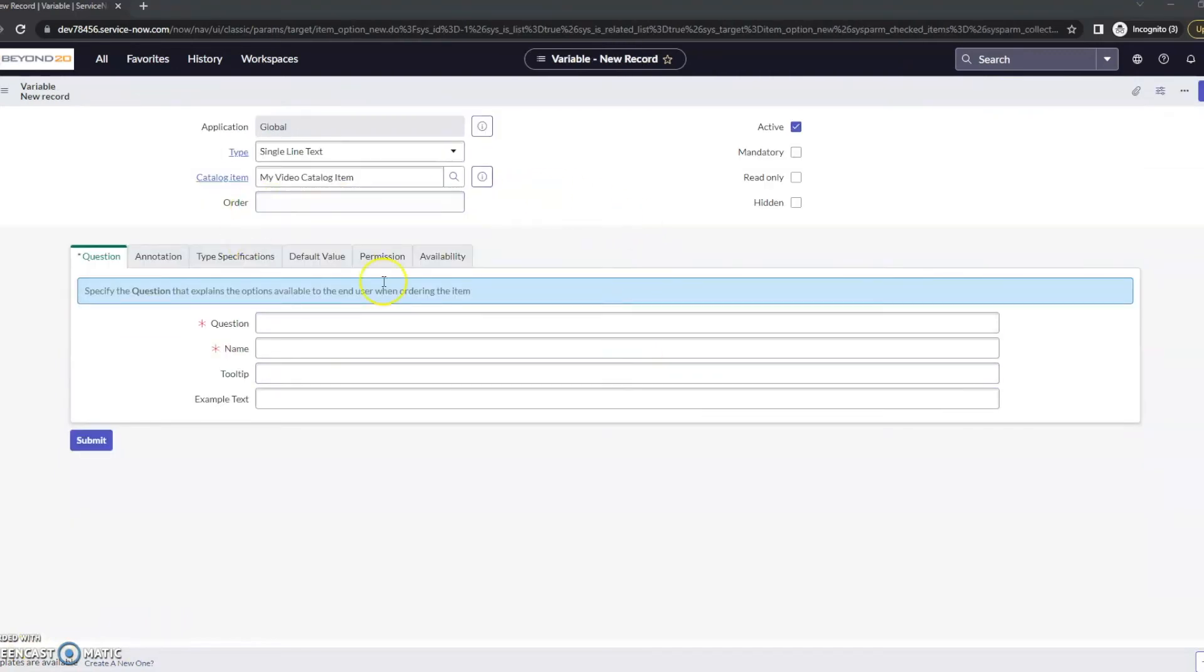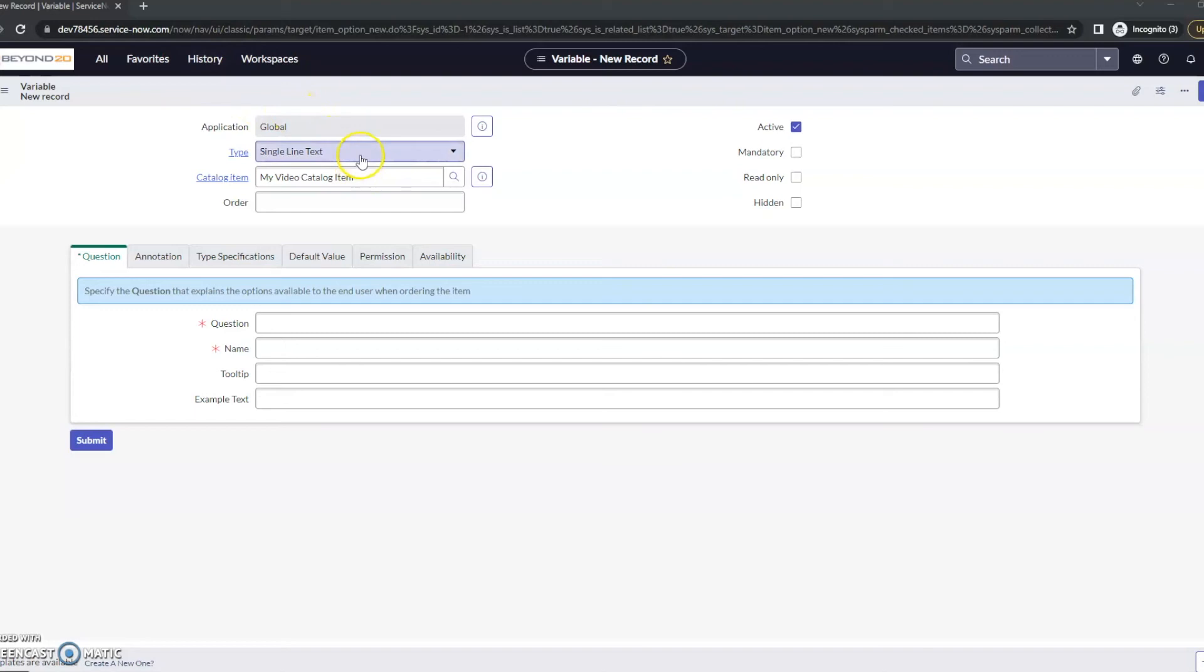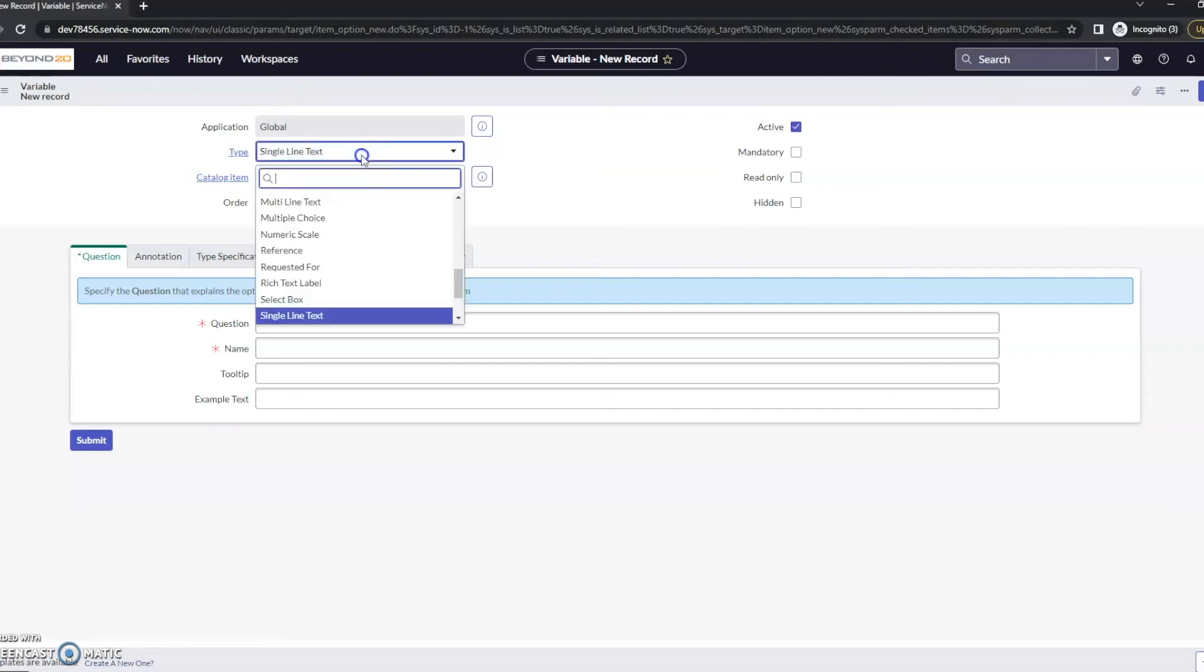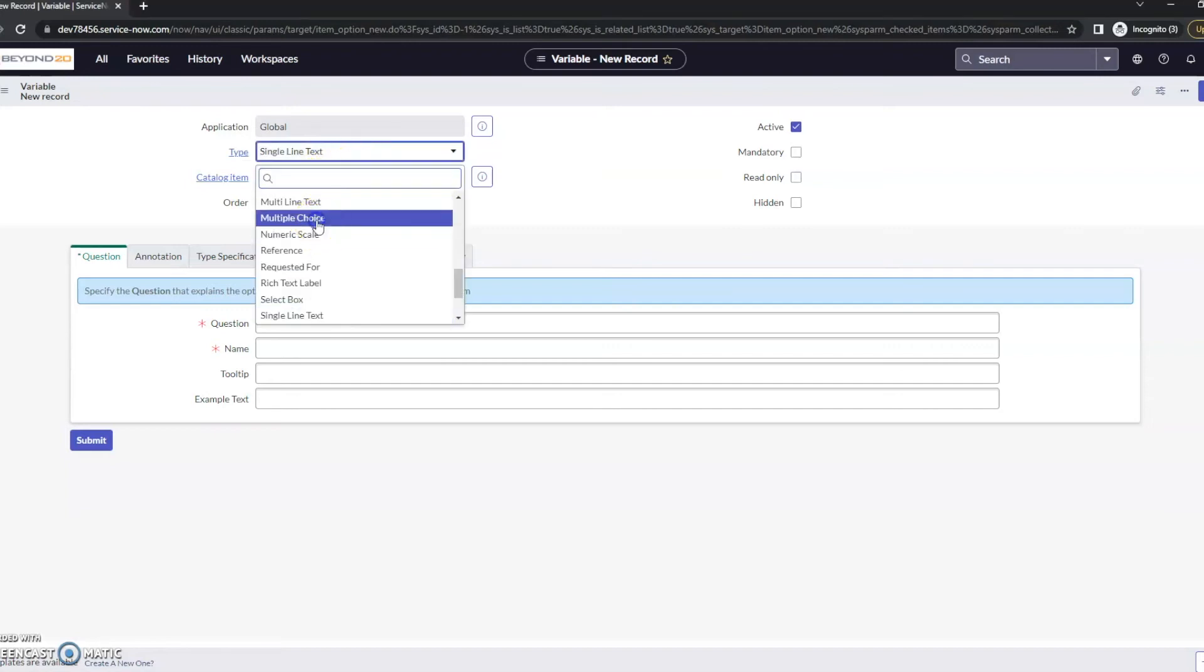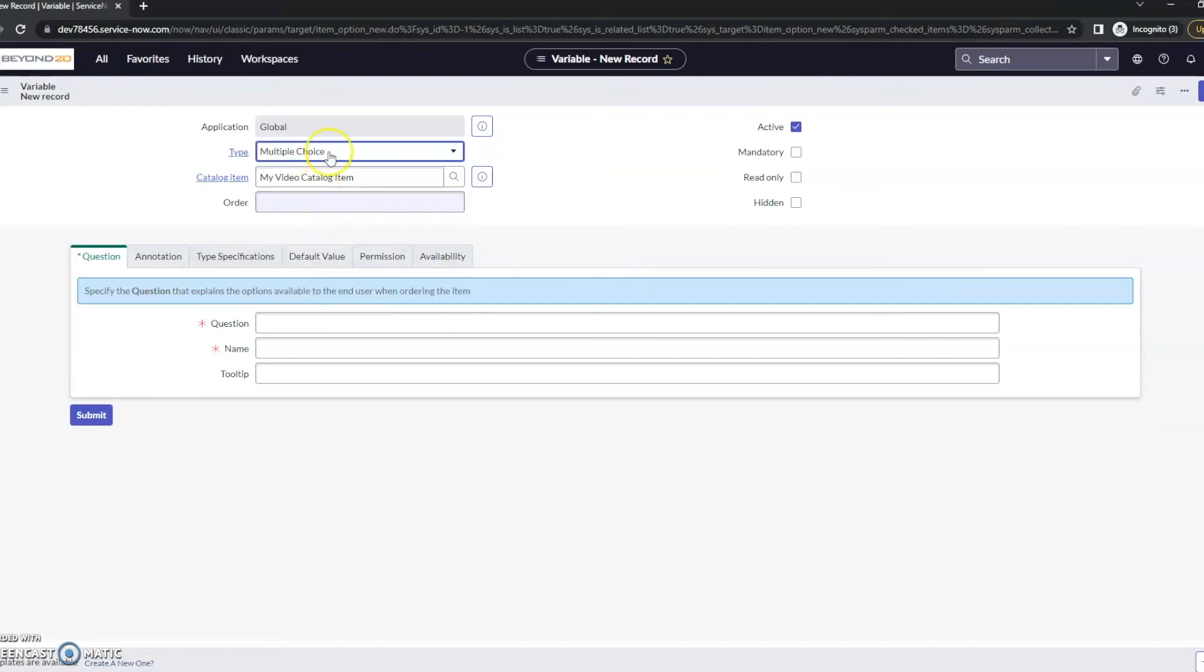New variable finally loaded. Keep in mind with a personal dev instance, they aren't given all of the greatest resources. If you're working in your production or your dev or your QA instances, you should have a little better luck with it taking less time.